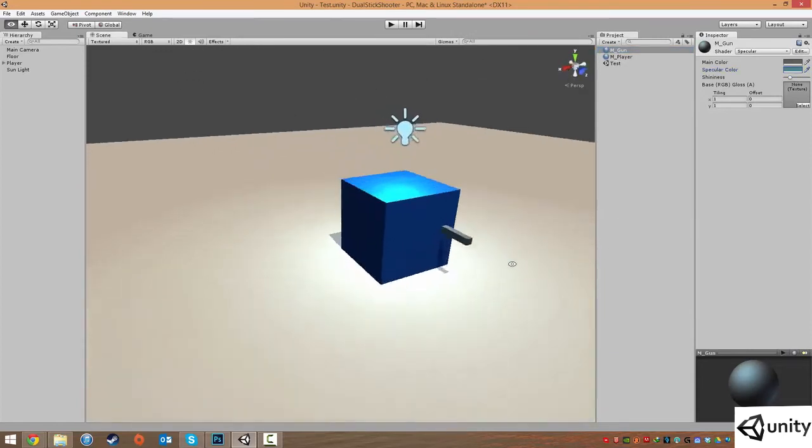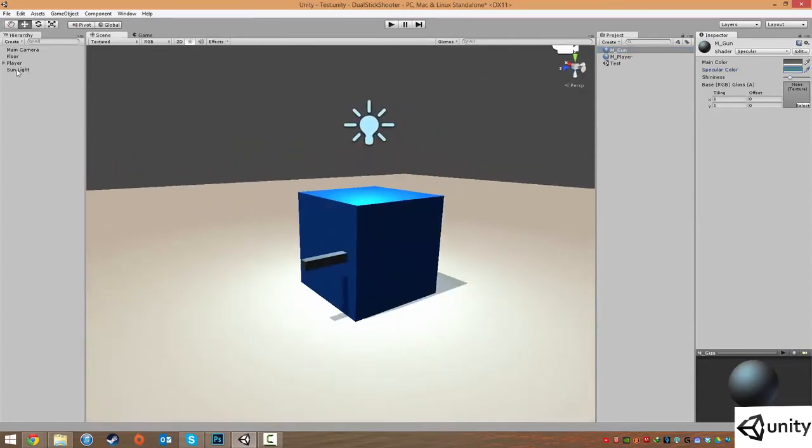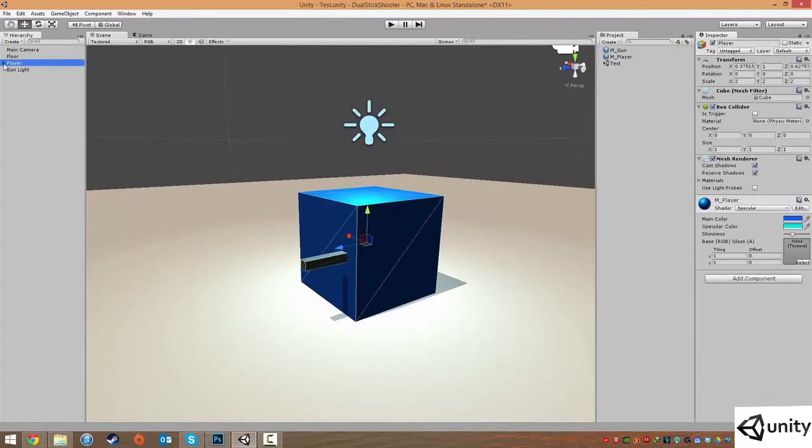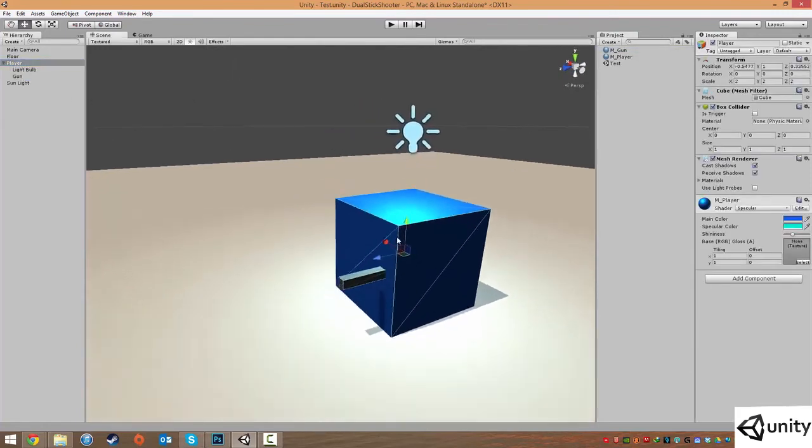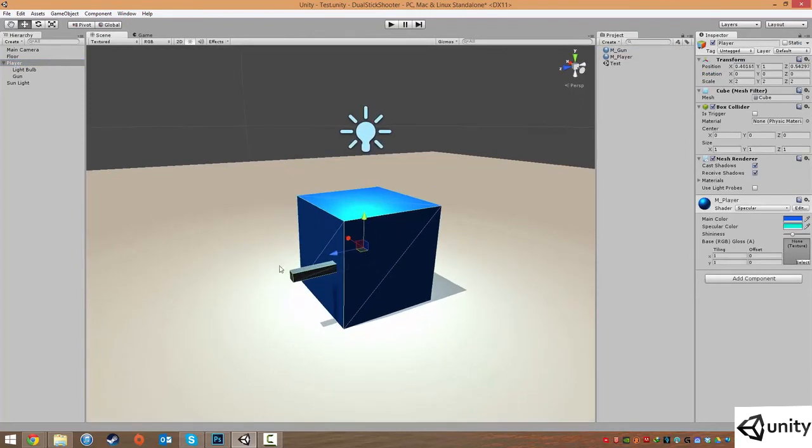So with that, we have some objects all set up in one hierarchy, which is called player. Inside the player, we have a light. And we have a gun.